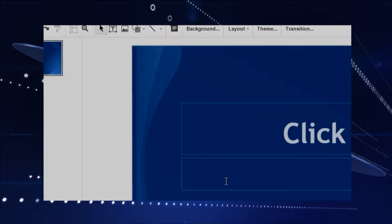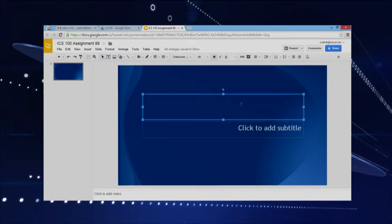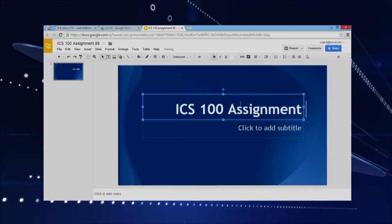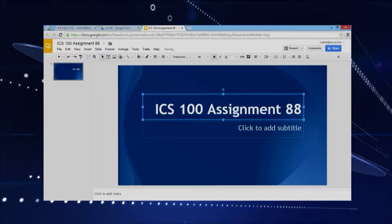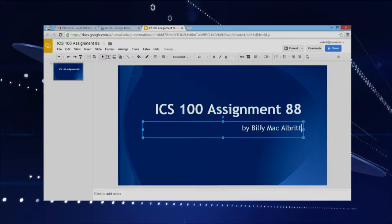First of all, we want to add a title. So we'll click inside that box, and I'll set the same thing — ICS 100, Assignment 88 — and then they'll have a subtitle. You know, you have the title of your slides, and then typically by whoever — Billy Mac, All Britain — okay.